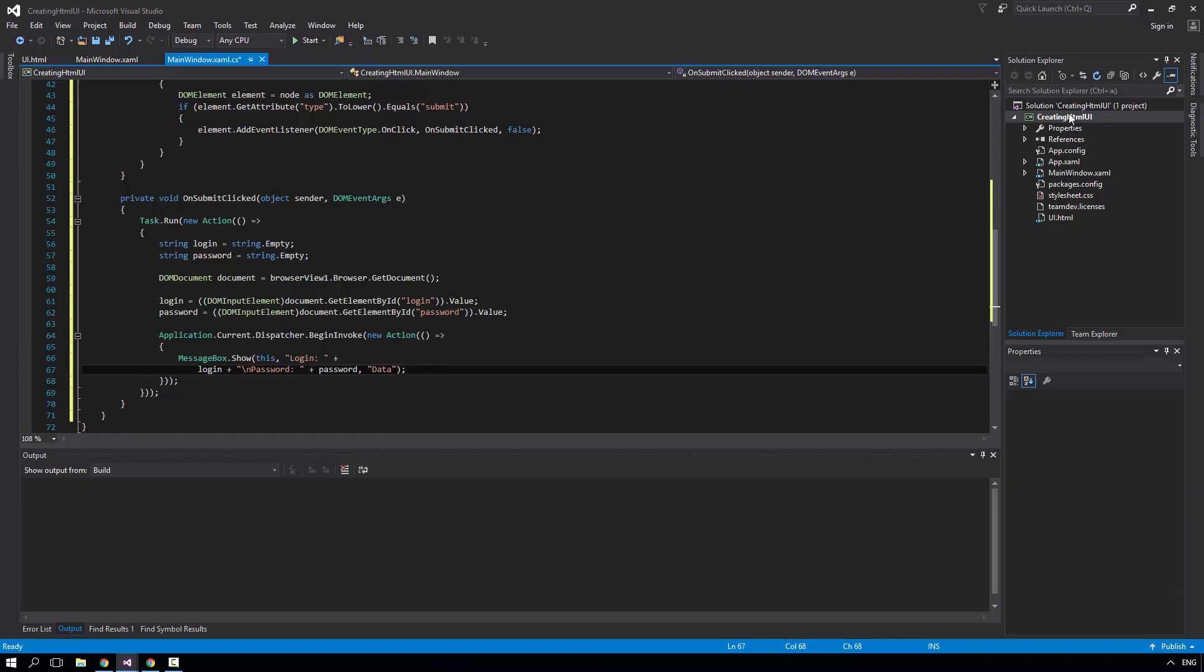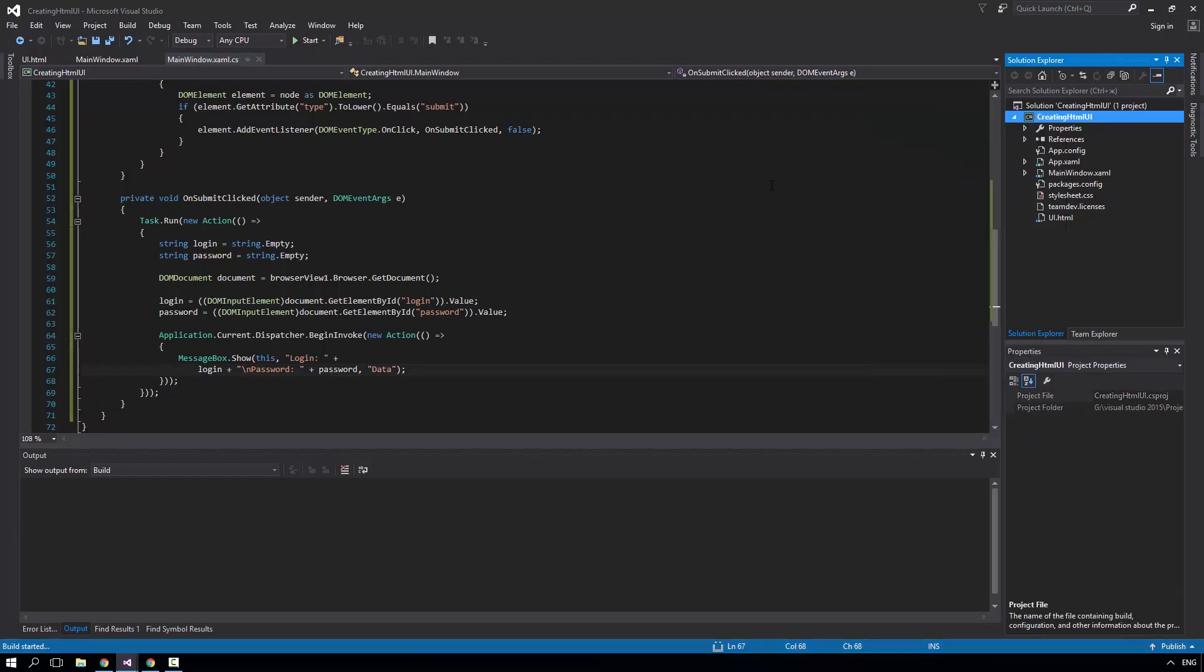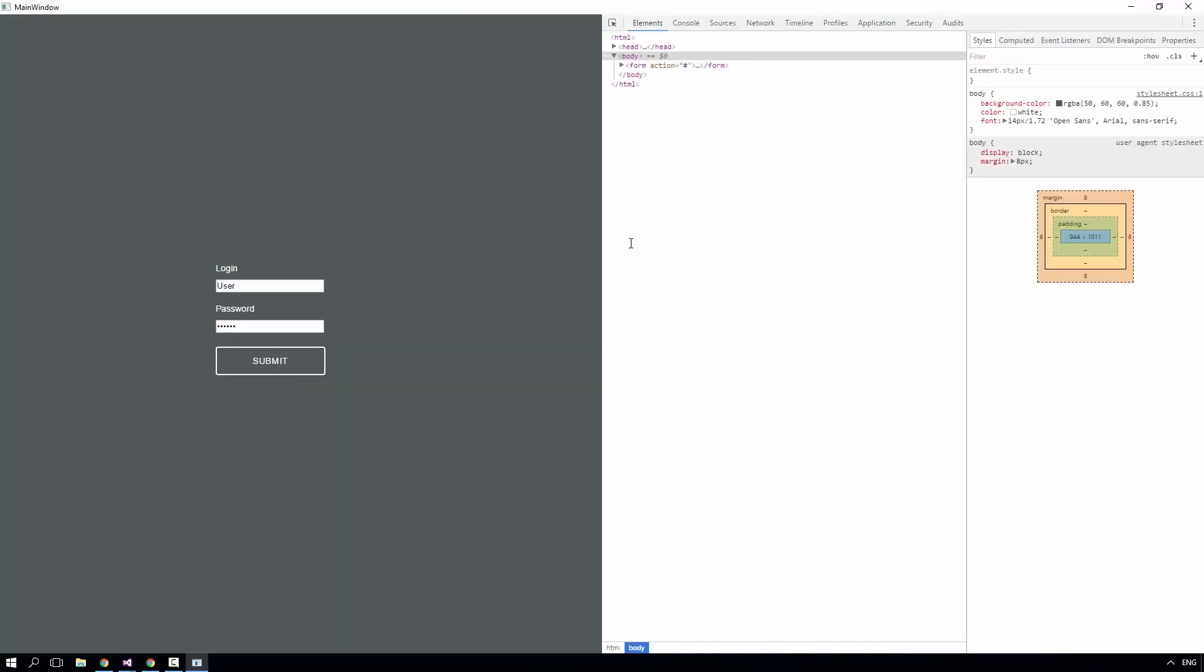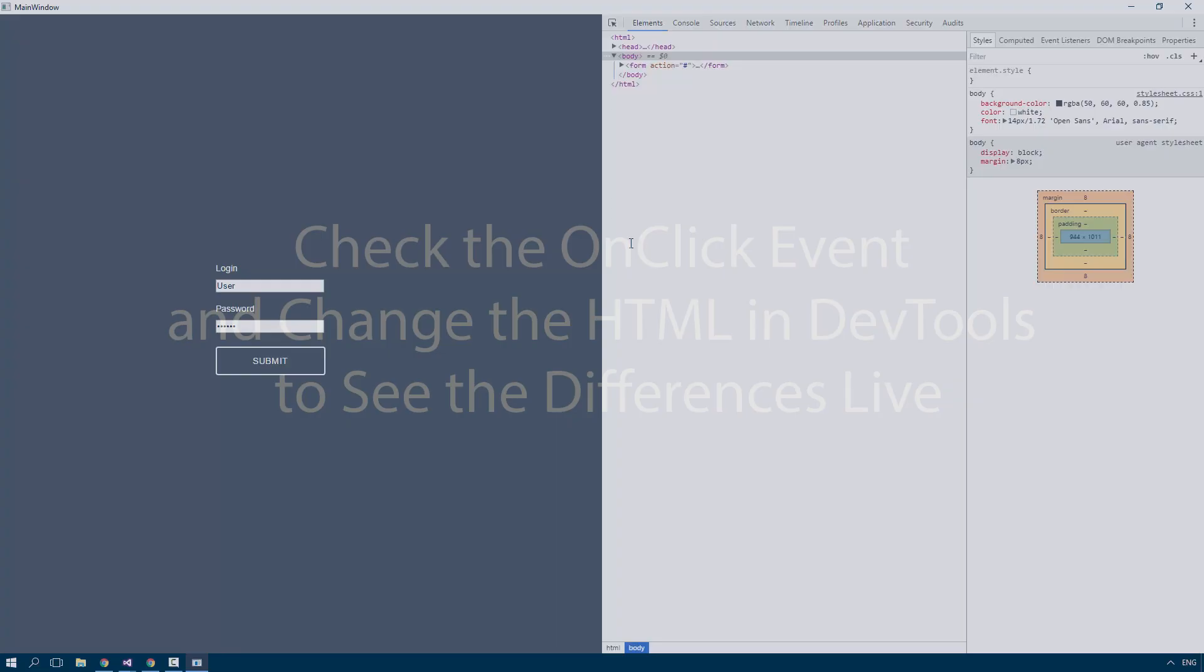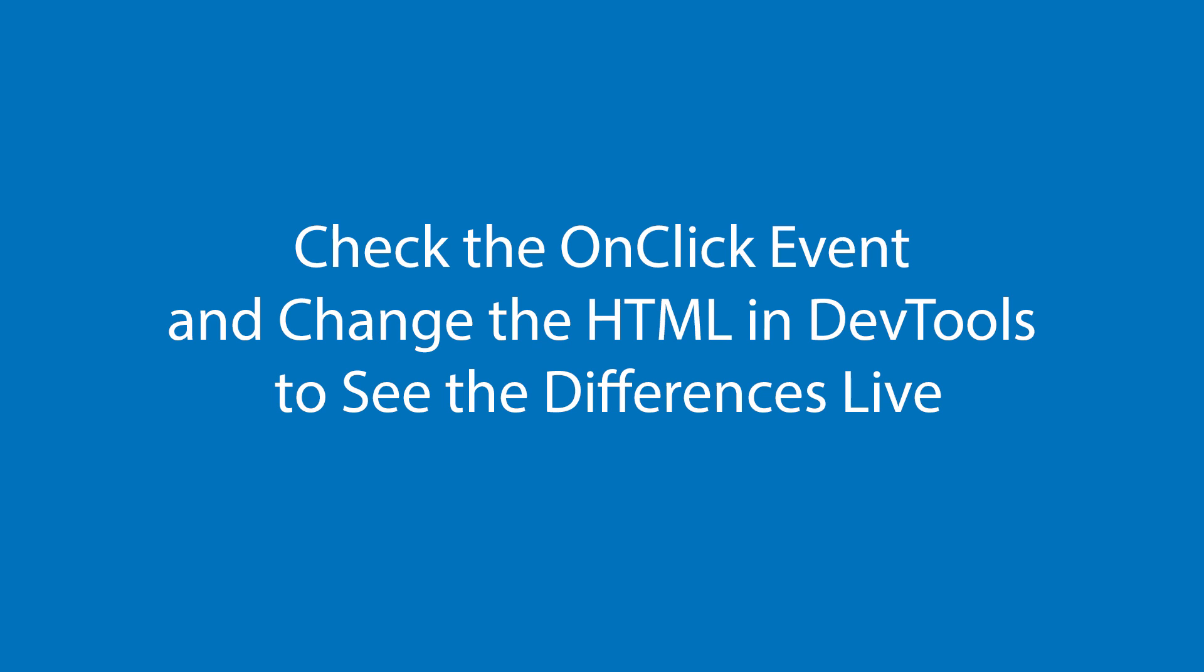Now it's time to build the project. So compile and launch the application. And as you can see on the left, the webpage is loaded and operational. And on the right, we have the Chrome Developer Tools Remote Debugging feature. Let's check the OnClick Event and change the HTML in DevTools to see the differences live.